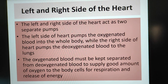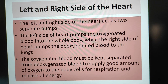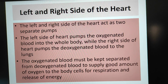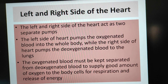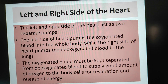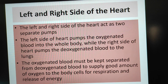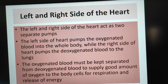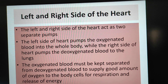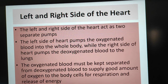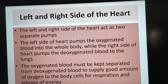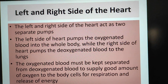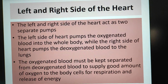Let us now see the left and right side of the heart. The left and right side of the heart act as two separate pumps. The left side pumps oxygenated blood into the whole body, while the right side pumps deoxygenated blood to the lungs. Oxygenated blood must be kept separated from deoxygenated blood to supply a good amount of oxygen to body cells for respiration and release of energy.